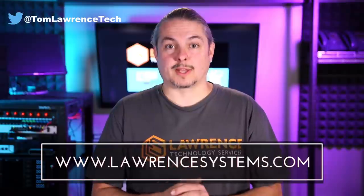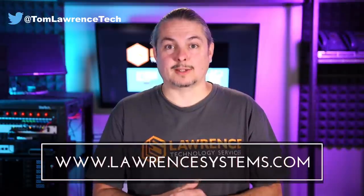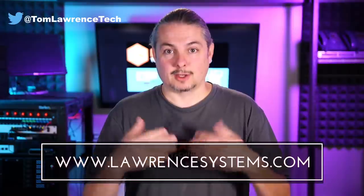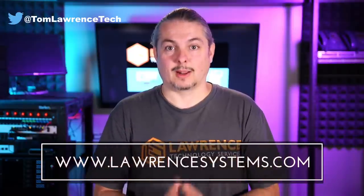If you'd like to hire us, head over to lawrencesystems.com, fill out our contact page, and let us know what we can help you with and what projects you'd like us to work together on.